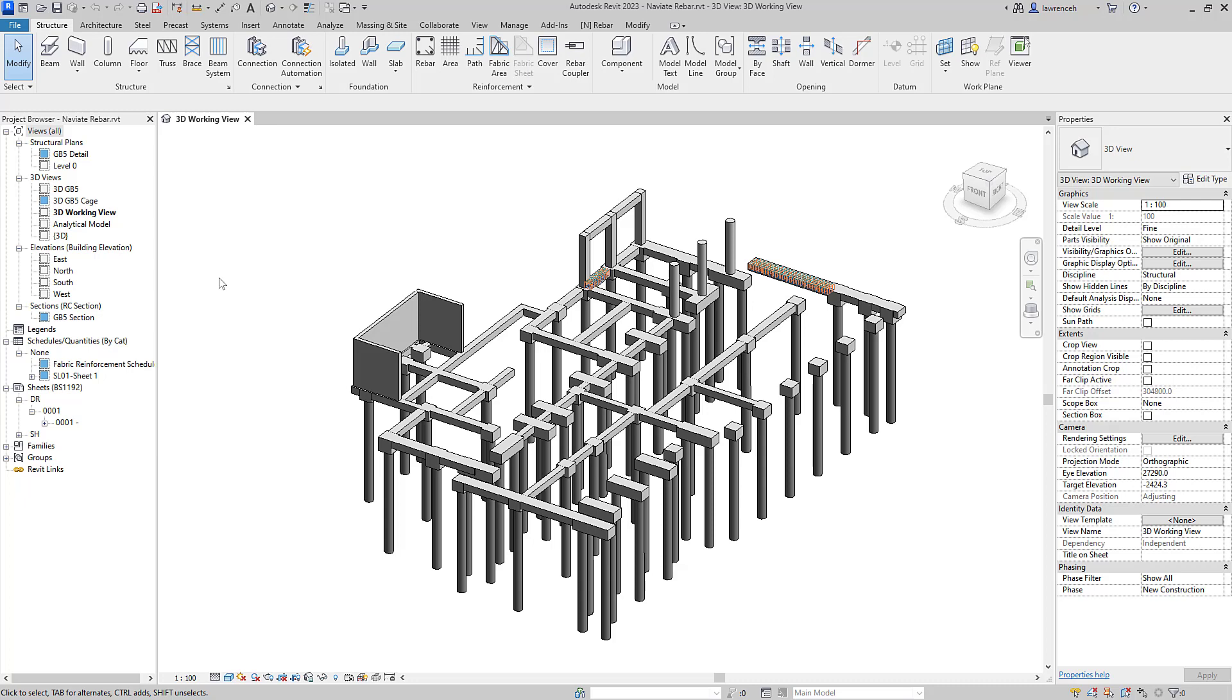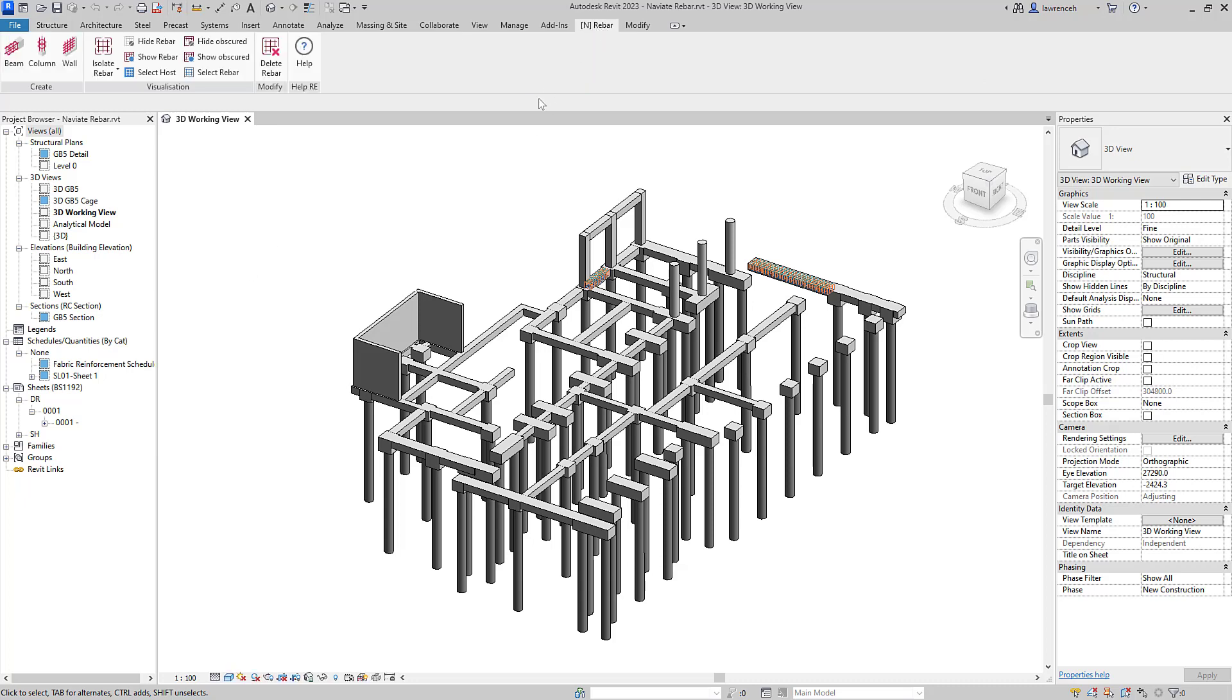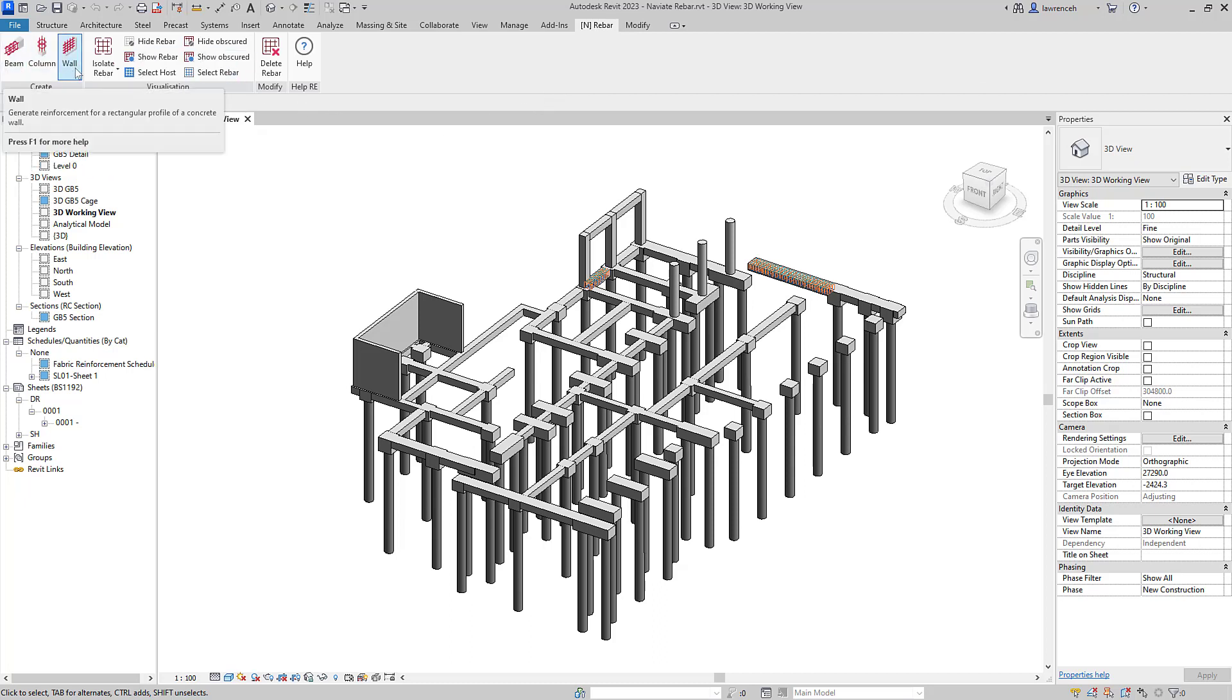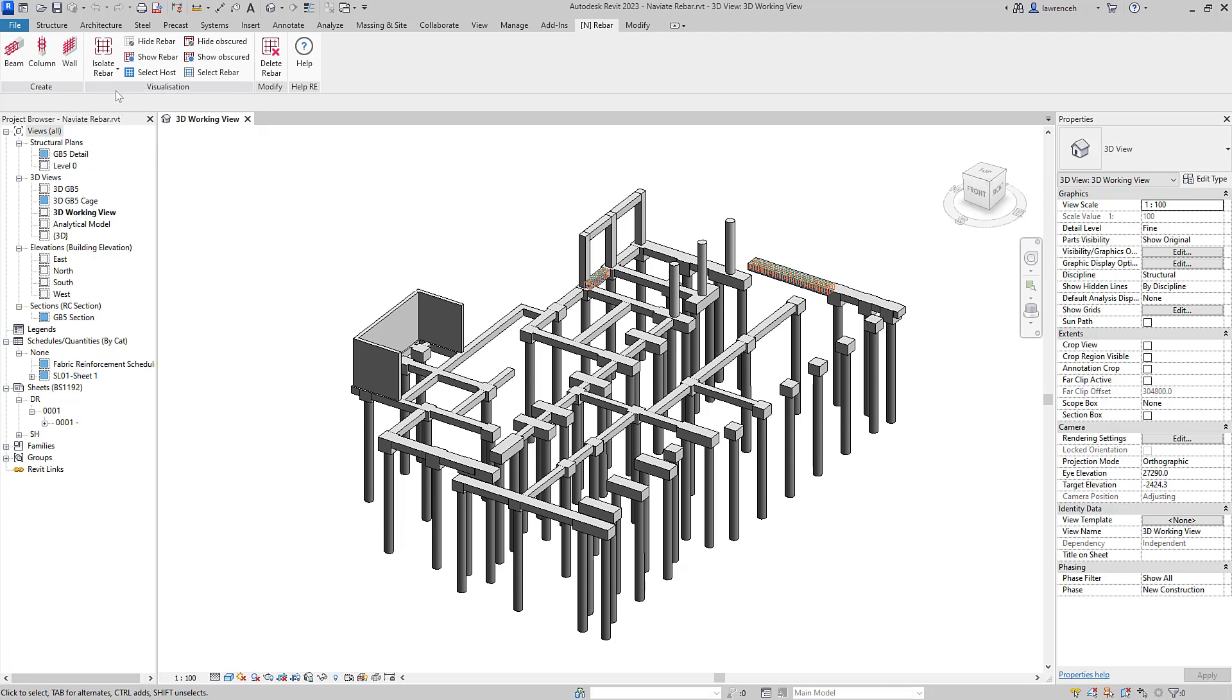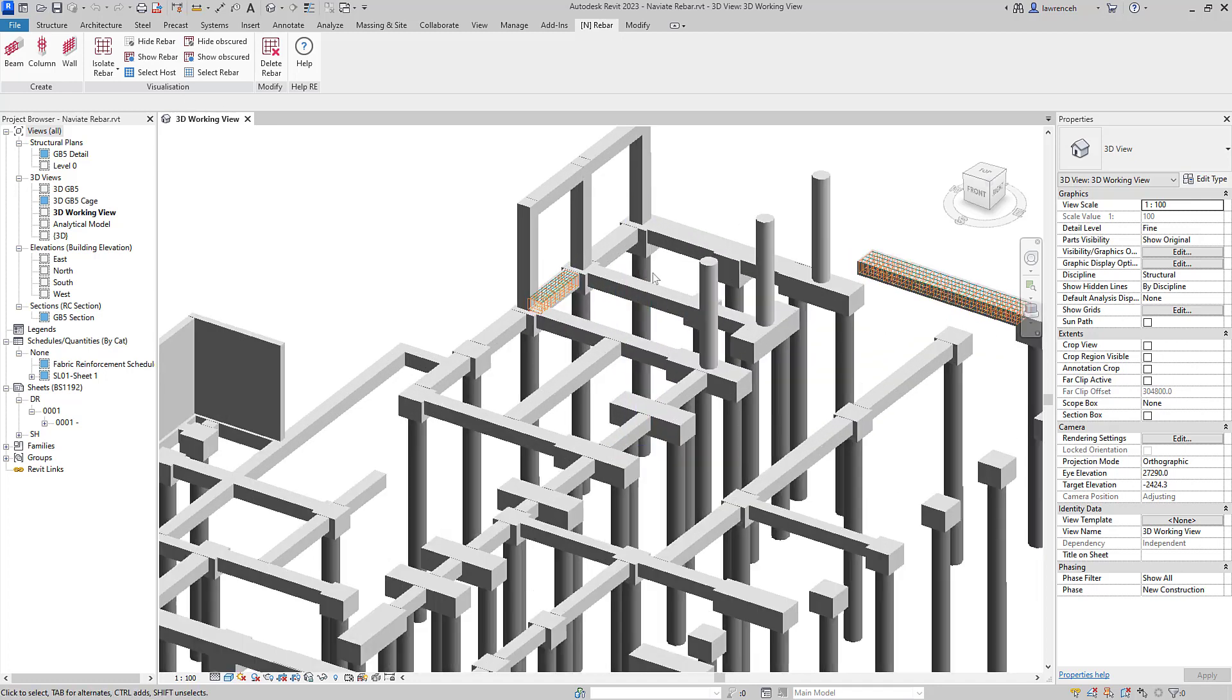Let's now begin by taking a look at our new Naviate Rebar ribbon tab. On this tab, we have three new tools: Beam, Column and Wall. We also have some visualization tools to help us automate the appearance and display of Rebar within Revit views. We will now take a look at the Beam command and some of the new technologies that appear in all of our Rebar tools.